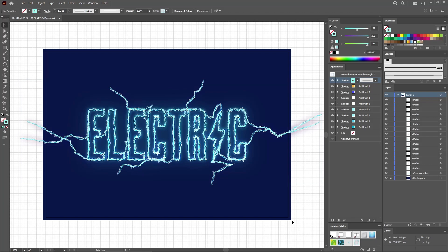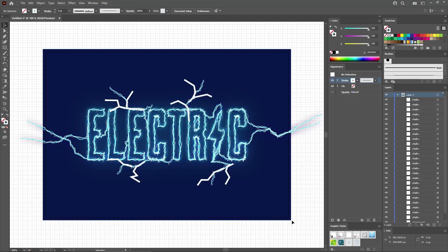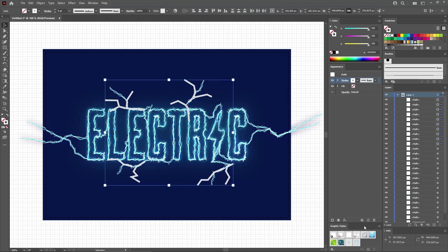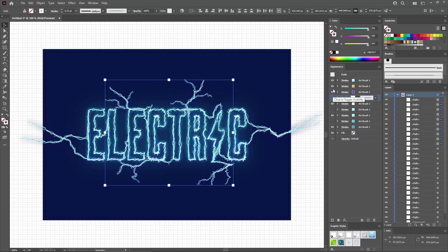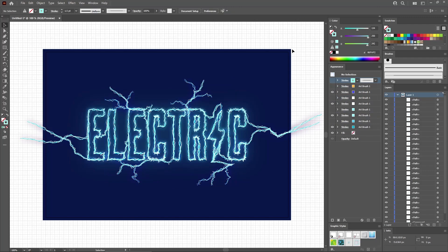For the final touches, reselect the Pen tool from your toolbar and use it to draw a few smaller paths that should look somewhat like this. When you're done, select them all and apply your second graphic style. Focus on the Appearance panel and disable these strokes. And with this final touch, your design is complete.